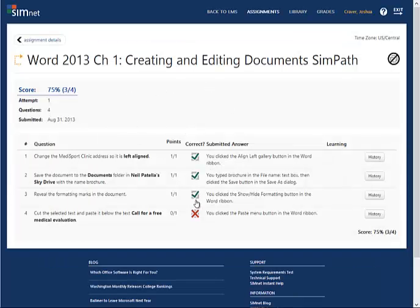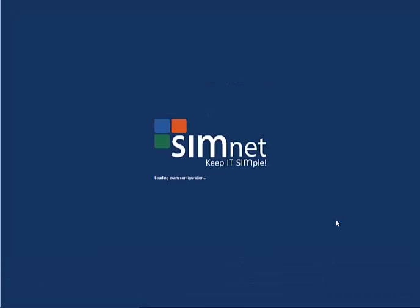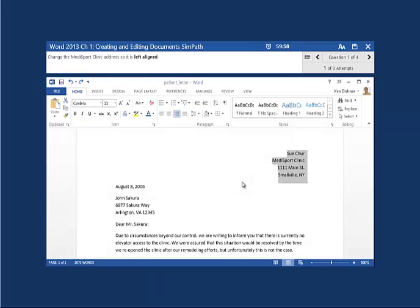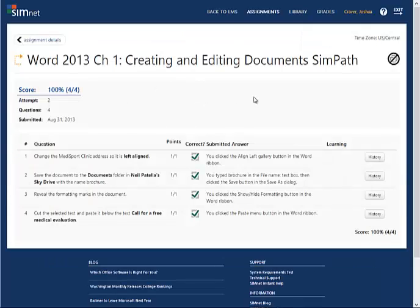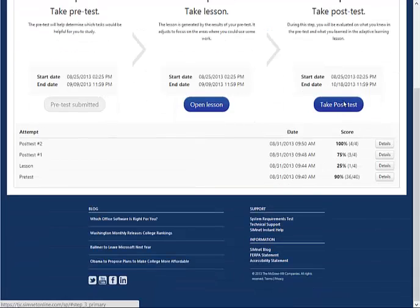I took the posttest but still missed one. I'll go back to assignment details. I've got two more attempts at the posttest. I go ahead and take the posttest again, start the exam, and go through it one more time. This time I've scored 100 on it. As I move back, I have my 100 and I am finished with this lesson.